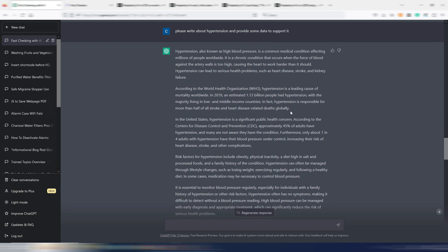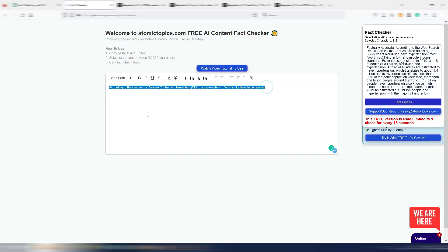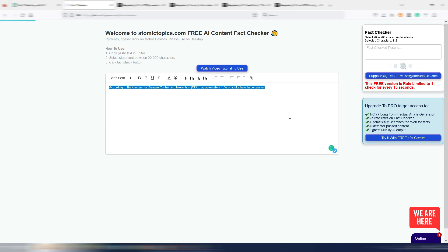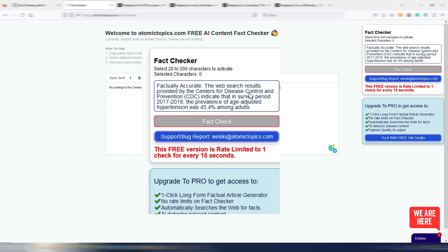Now let's try another fact. According to the Center for Disease Control and Prevention, approximately 45% of adults have hypertension. Let's go again here in the fact-checker, and let's try this one. Factually accurate, as you can see, even this fact is correct.